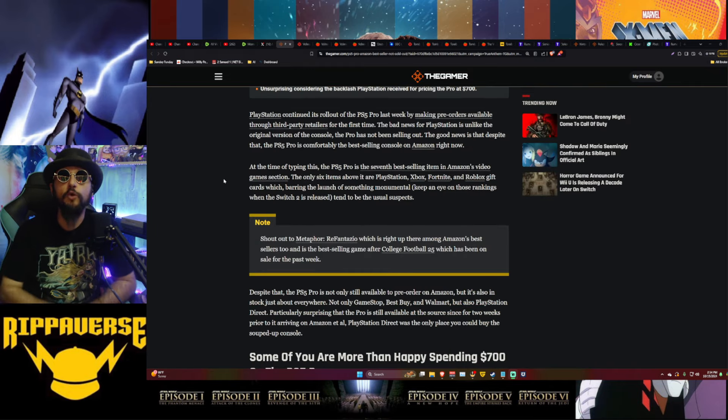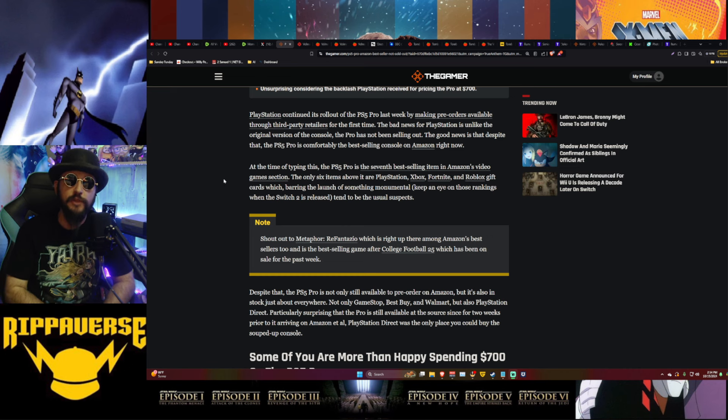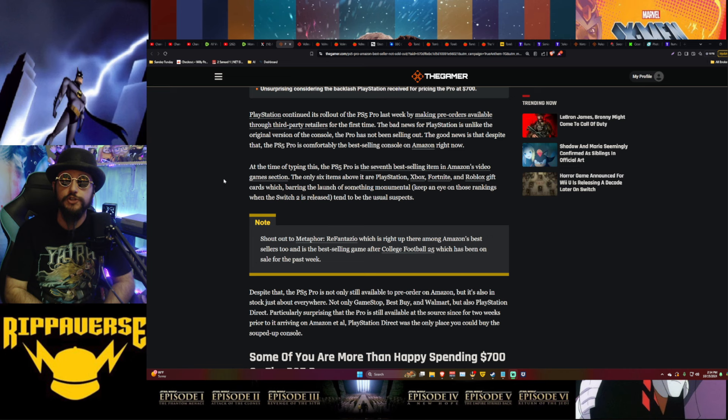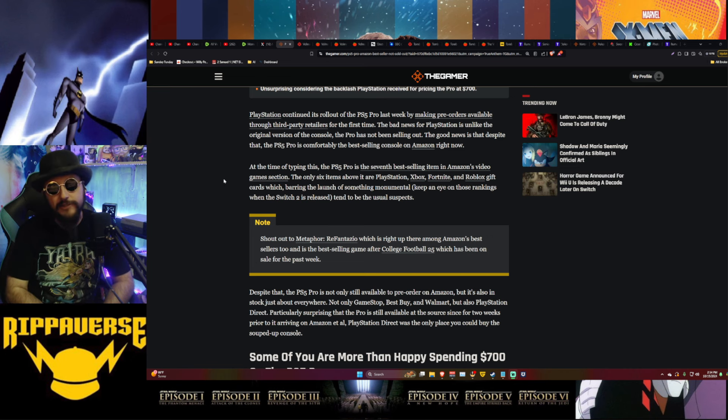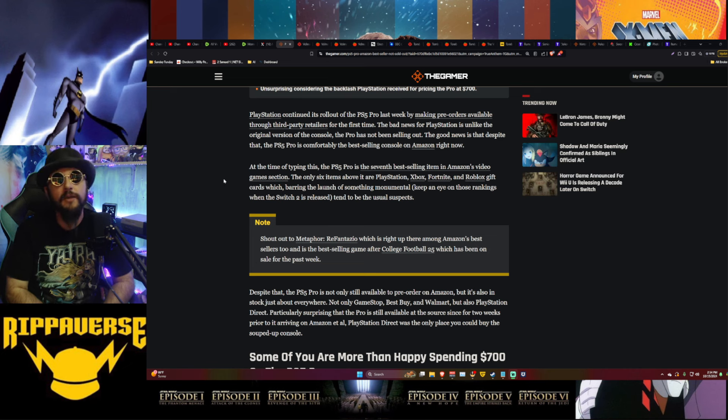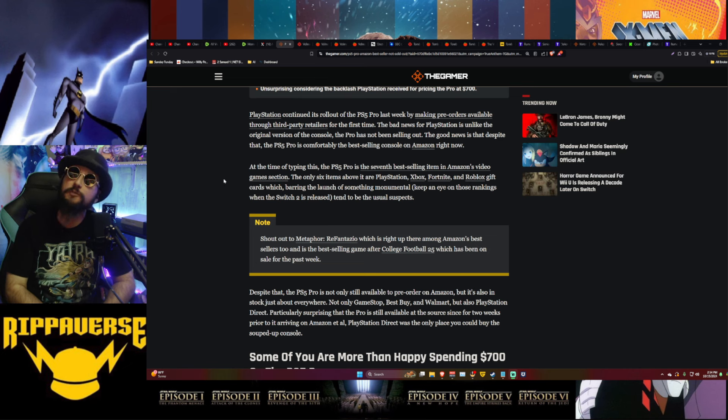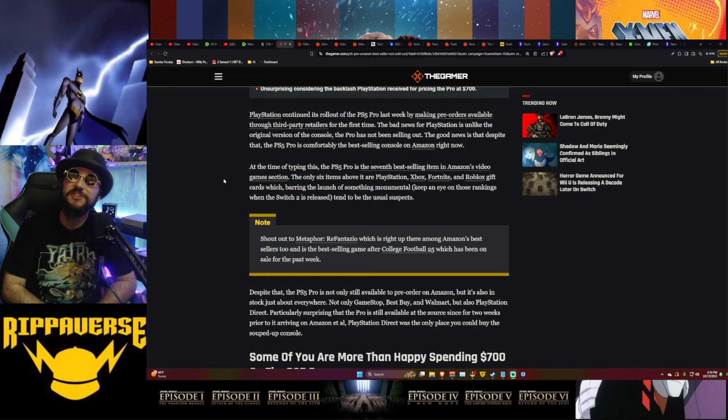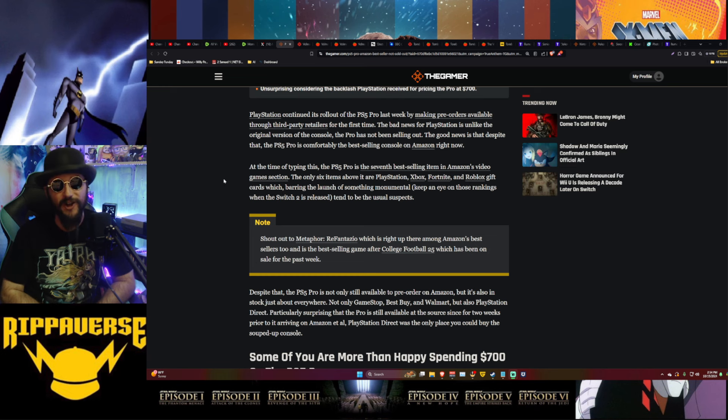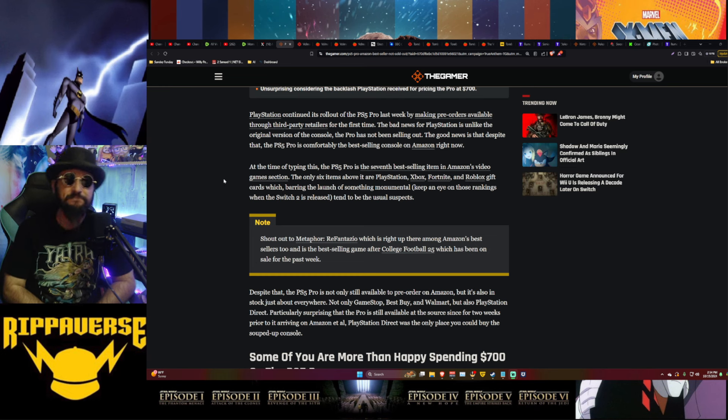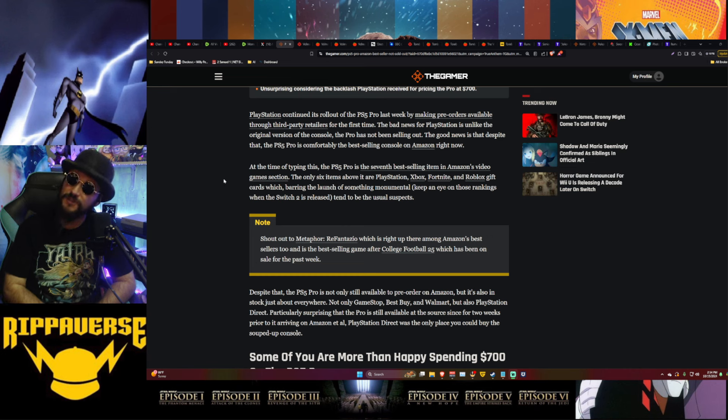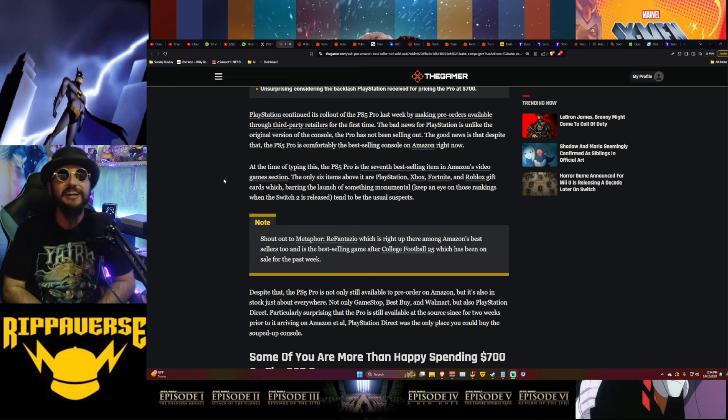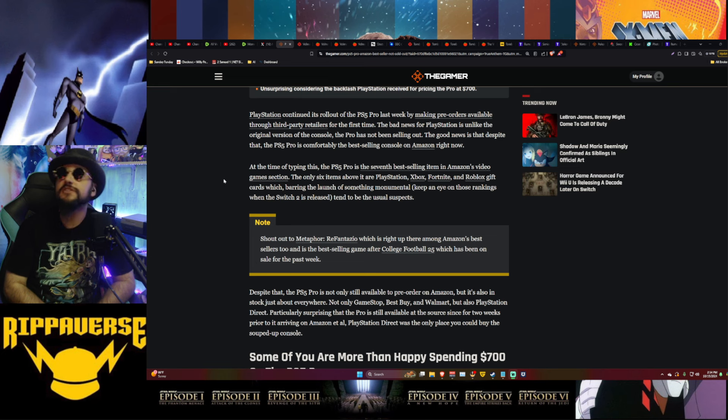PlayStation continued its rollout for the PS5 Pro last week by making pre-orders available through third-party retailers for the first time. The bad news for PlayStation is unlike the original version of the console, the Pro has not been selling out. What do we want to bet we're going to get a quarterly report from Sony coming soon that says the PlayStation 5 Pro didn't meet expectations? How much more money can Sony burn this year? Let's find out.